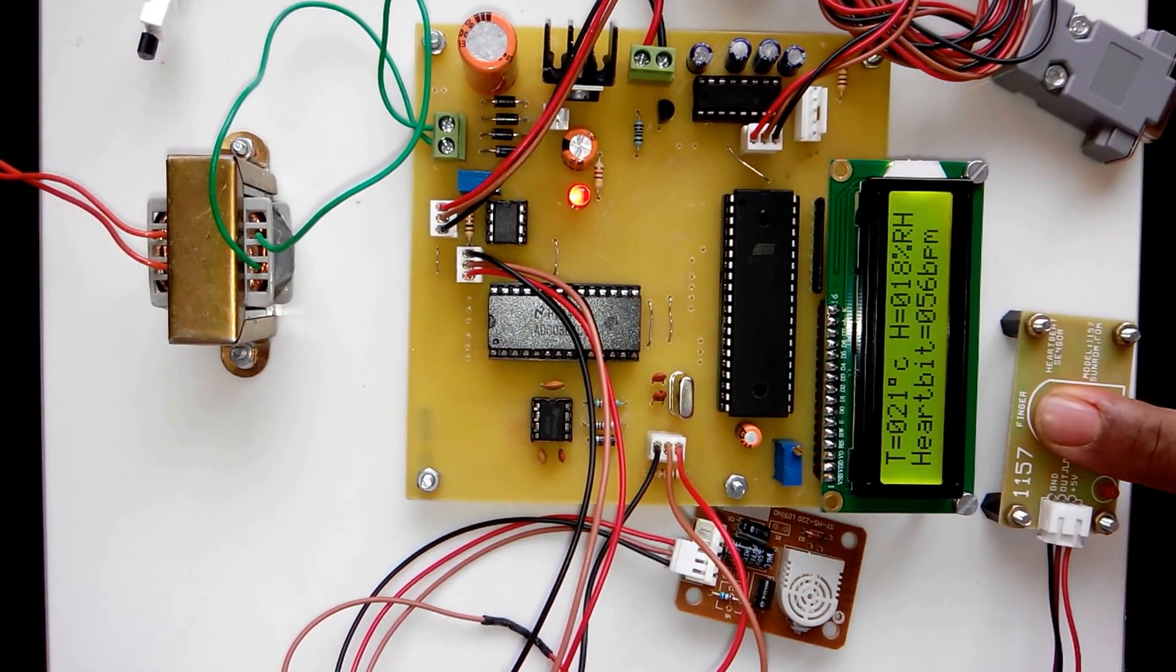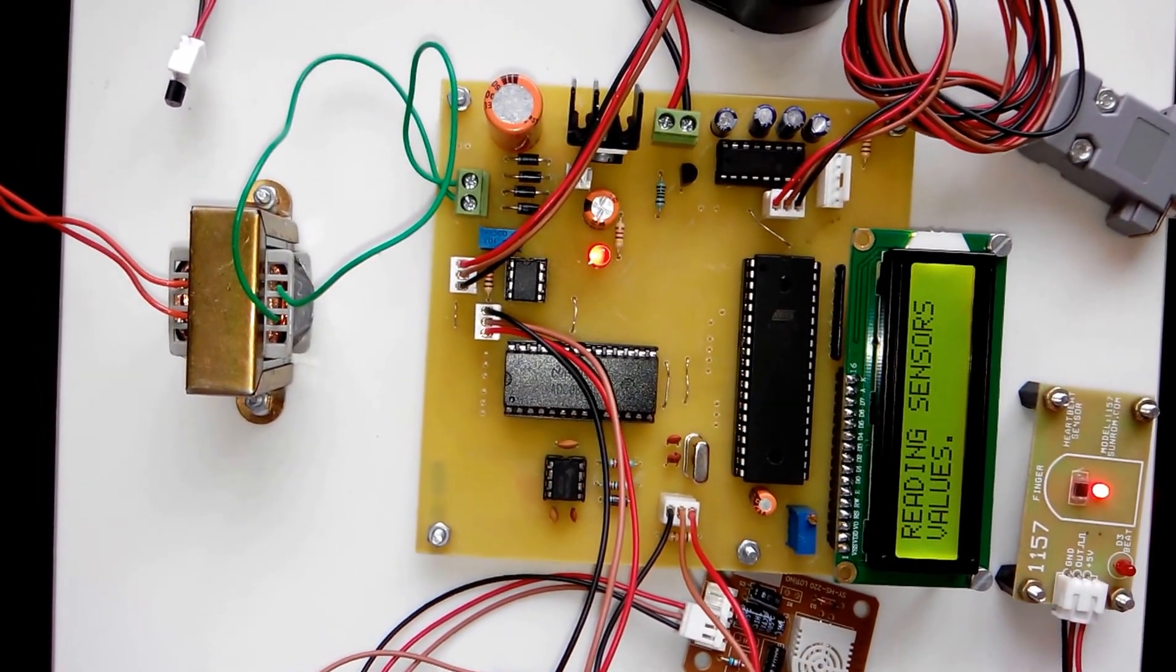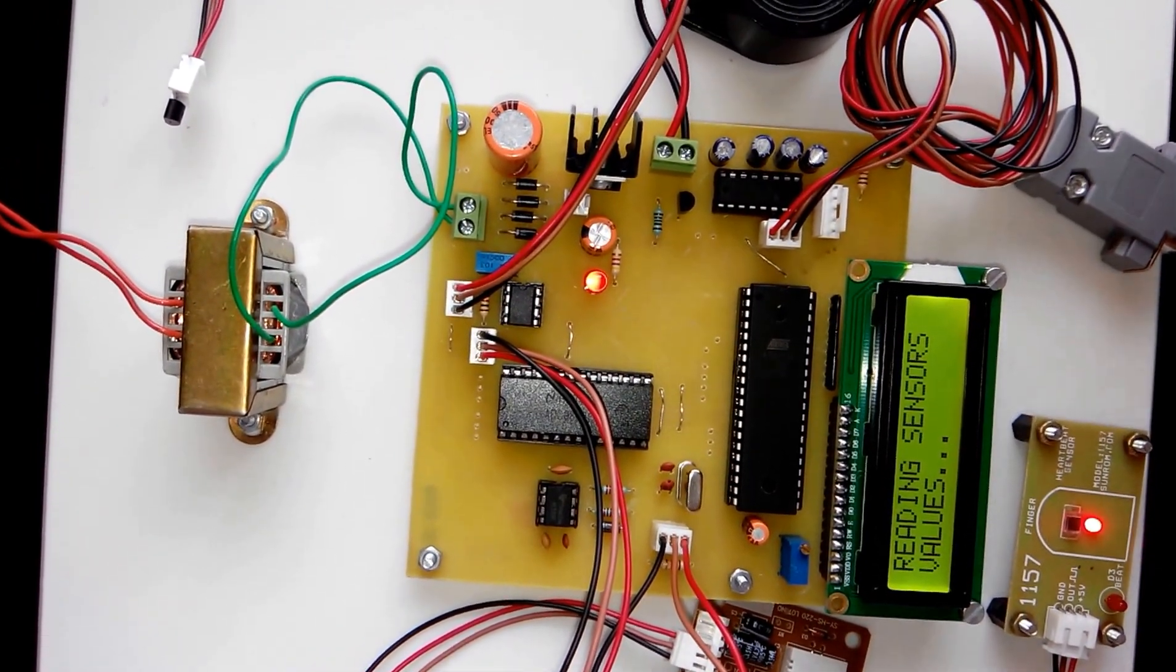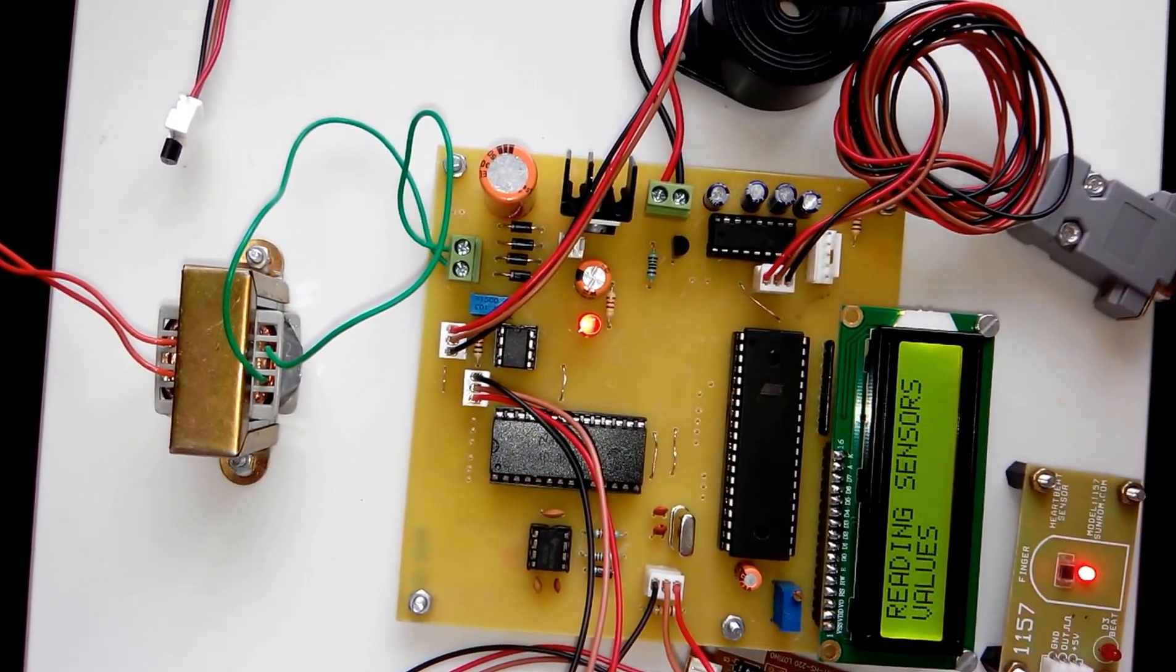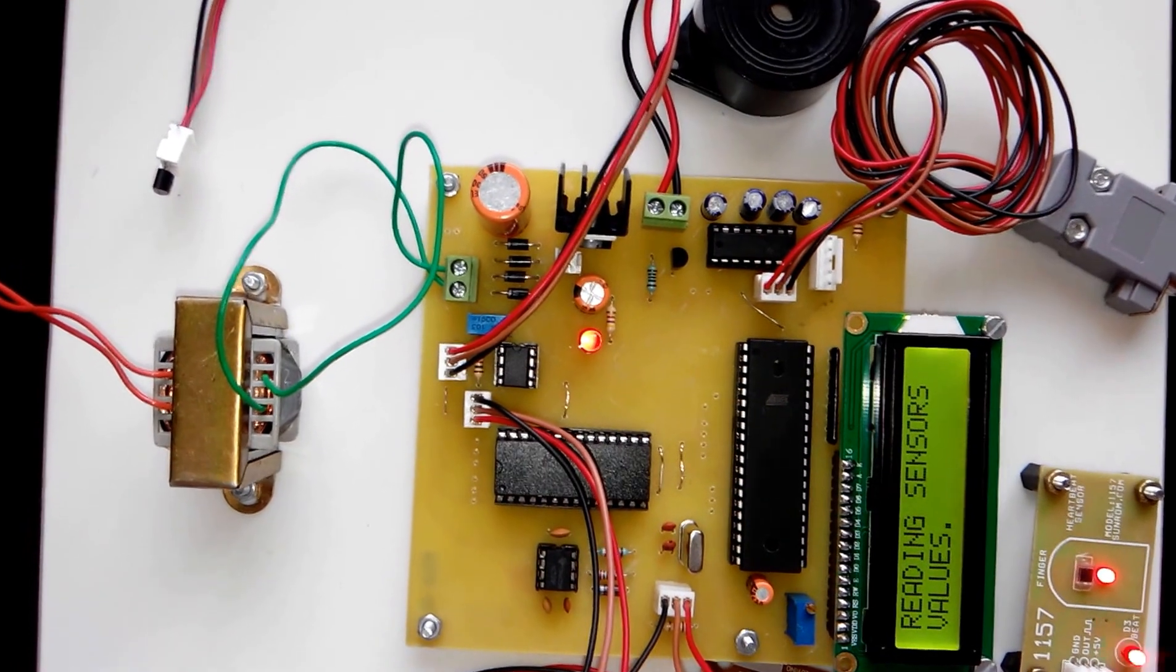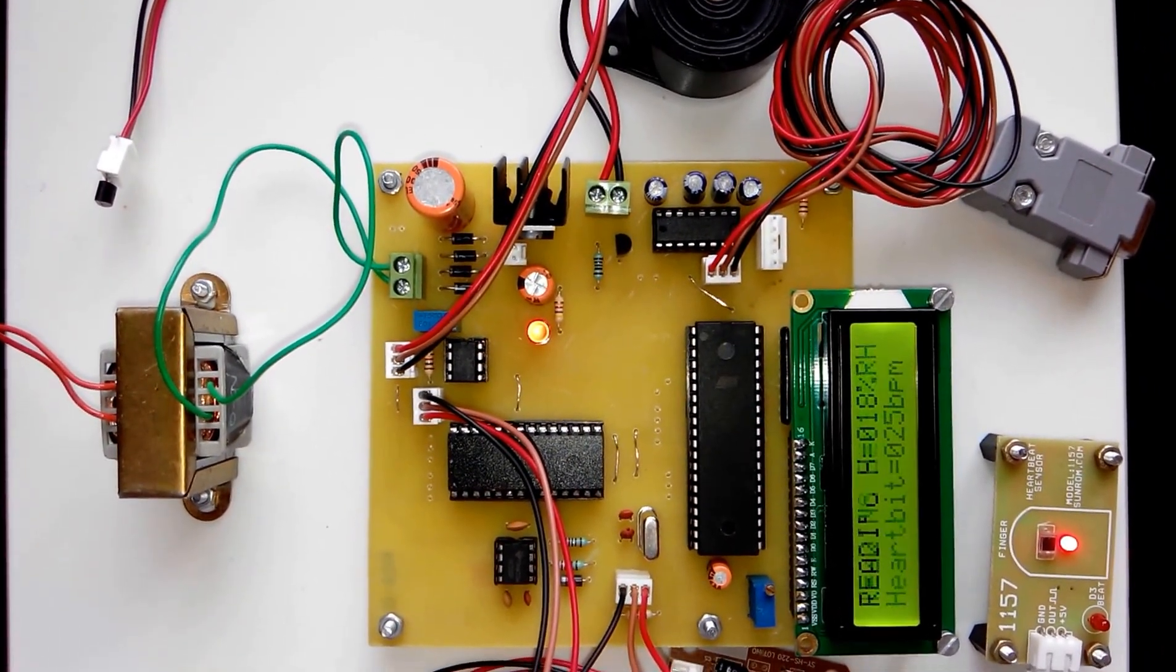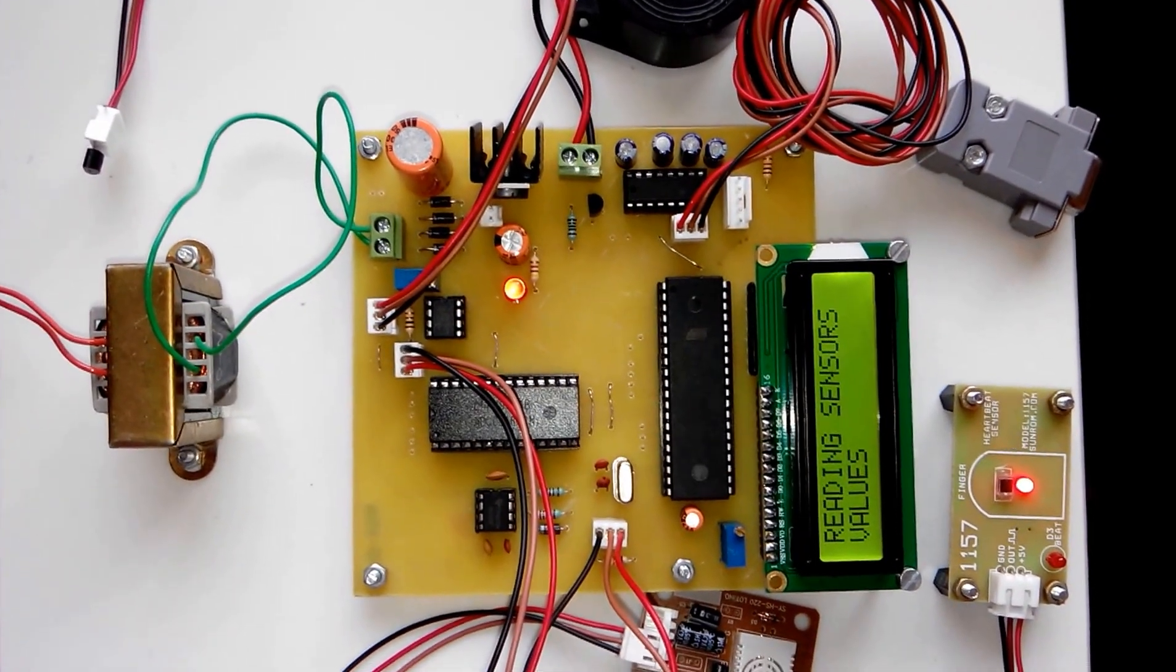We have also provided a buzzer in this project. This buzzer will be turned on whenever the parameters cross the threshold level. For example, if the temperature crosses a certain level then the buzzer is turned on, similarly for the heartbeat sensor and the humidity sensor.